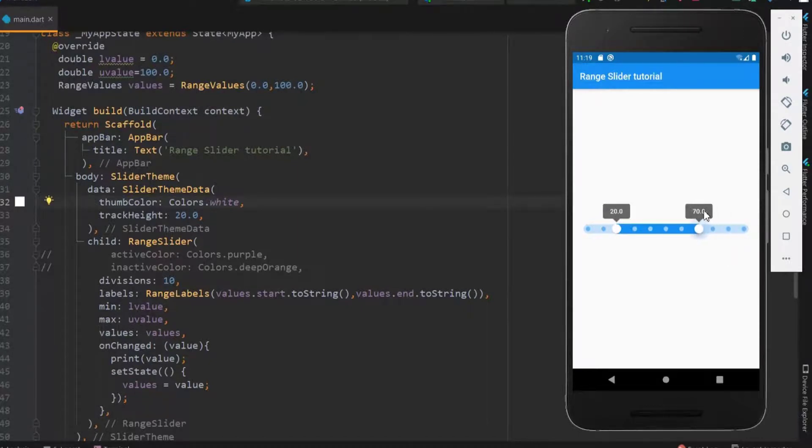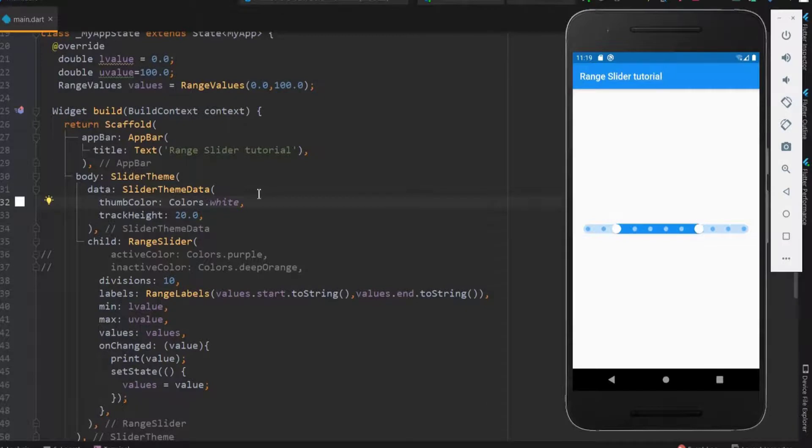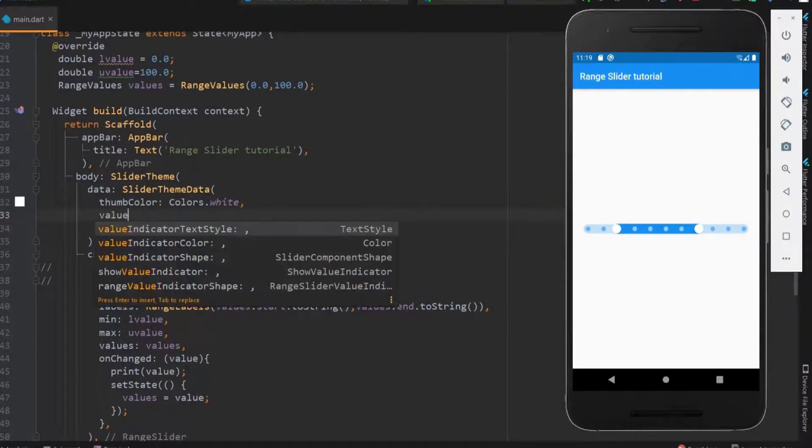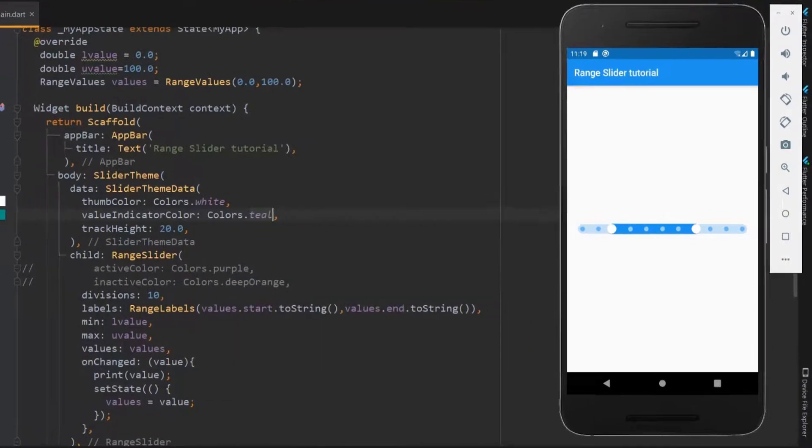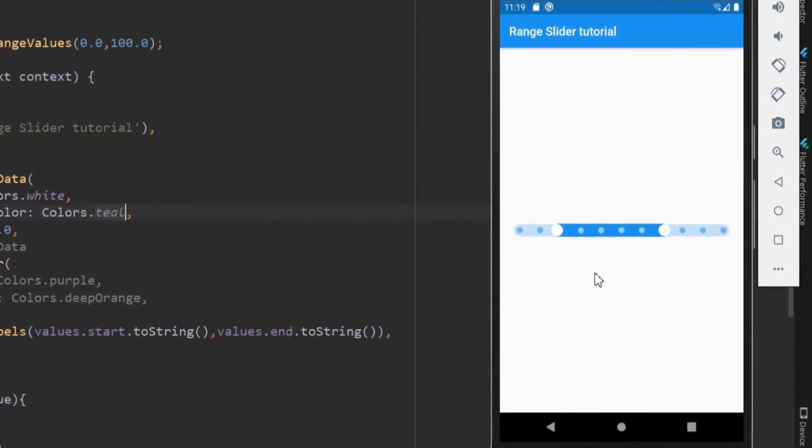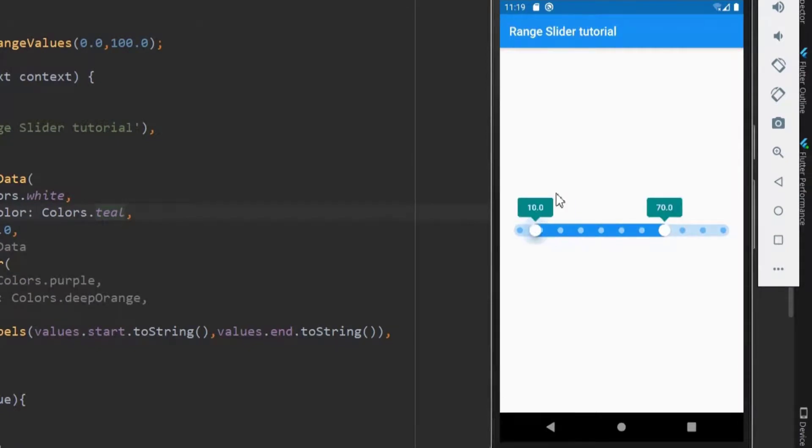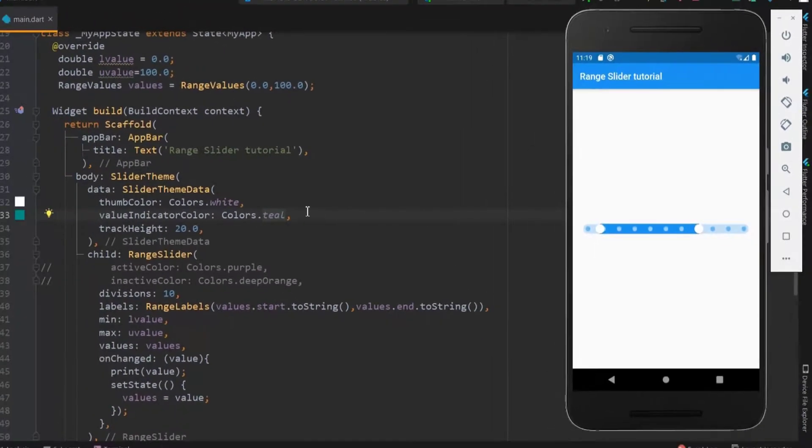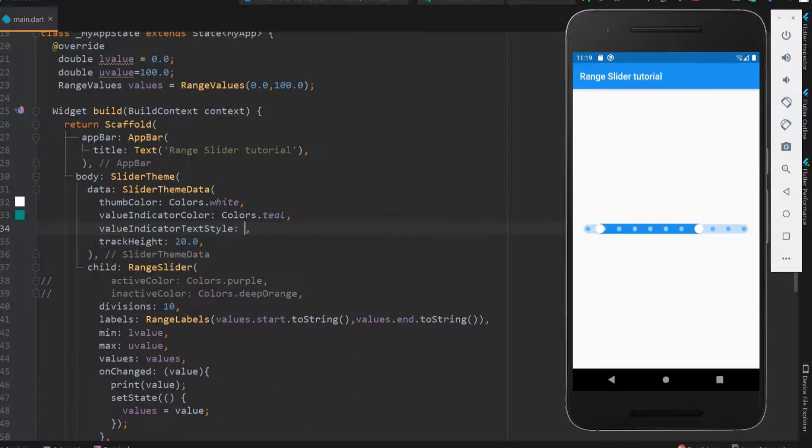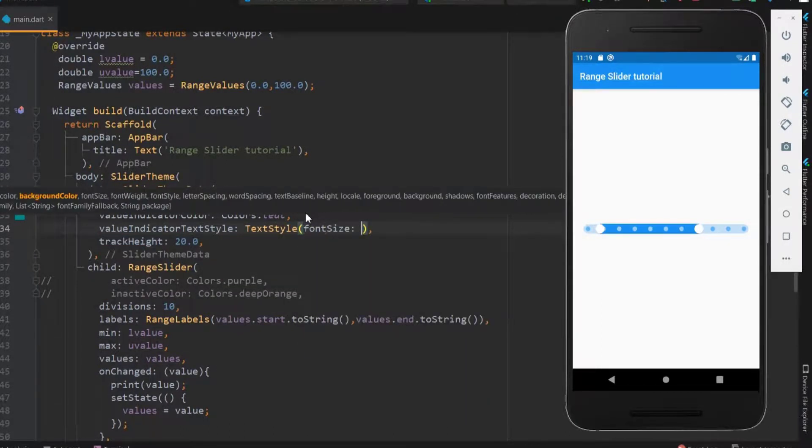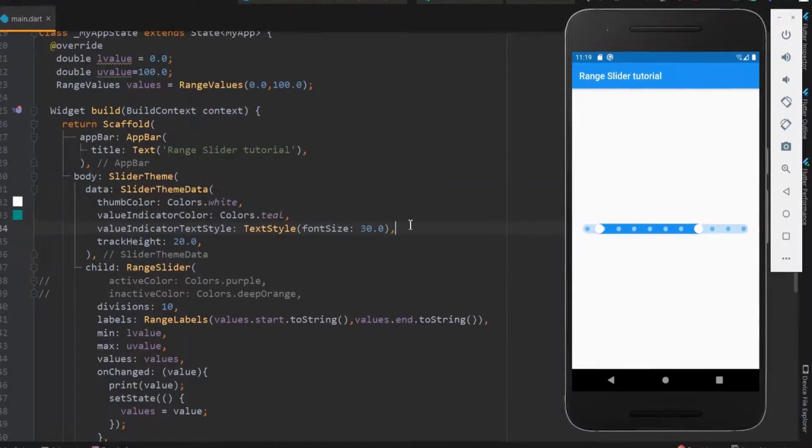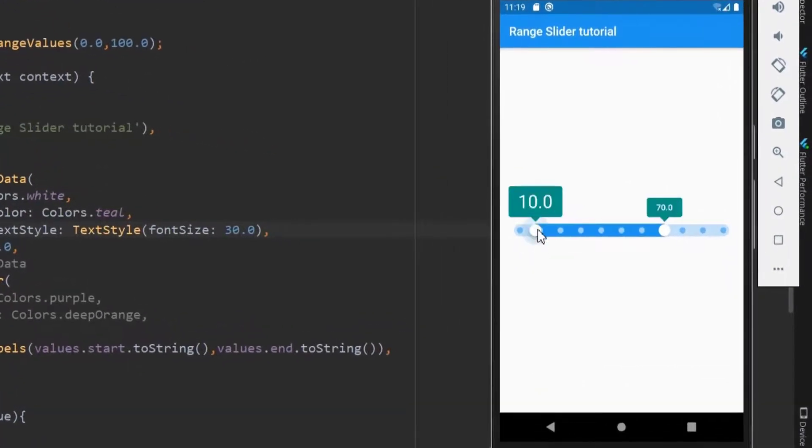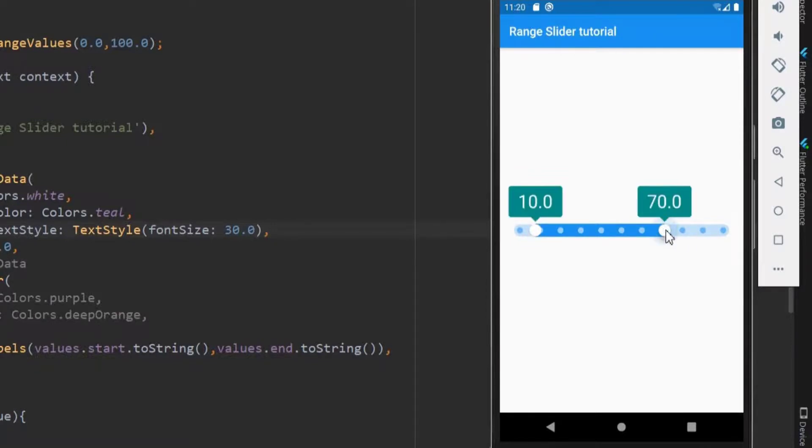Next, let's see how to change the label color and style. To change the label properties, use value indicator style and color. Here you can see that the label color is changed to teal. You can also change the font size and weight too. So the font size within the label is increased.